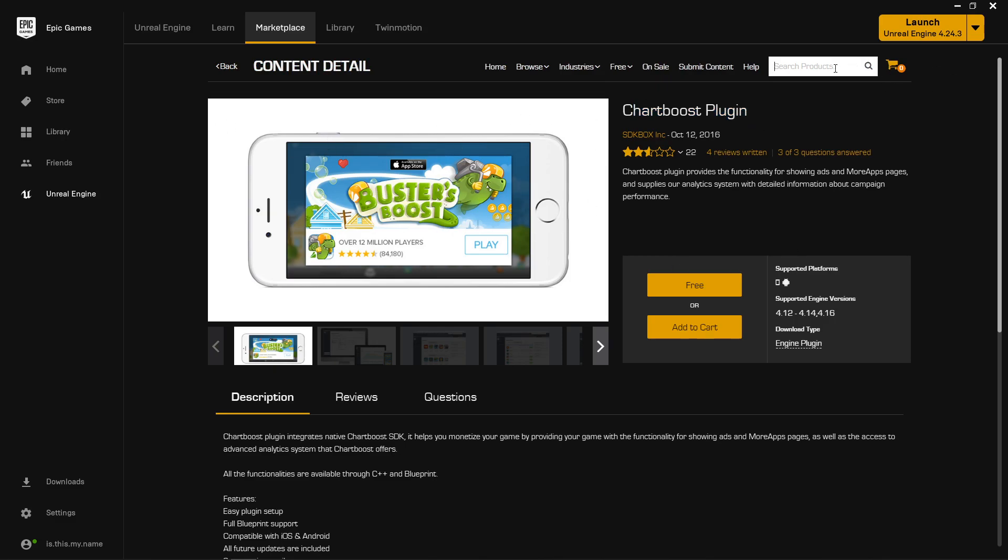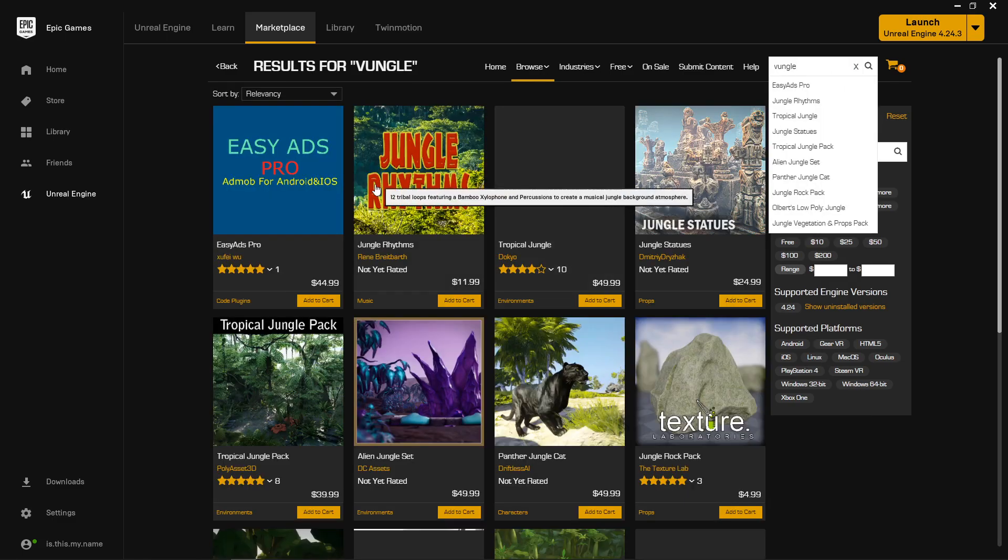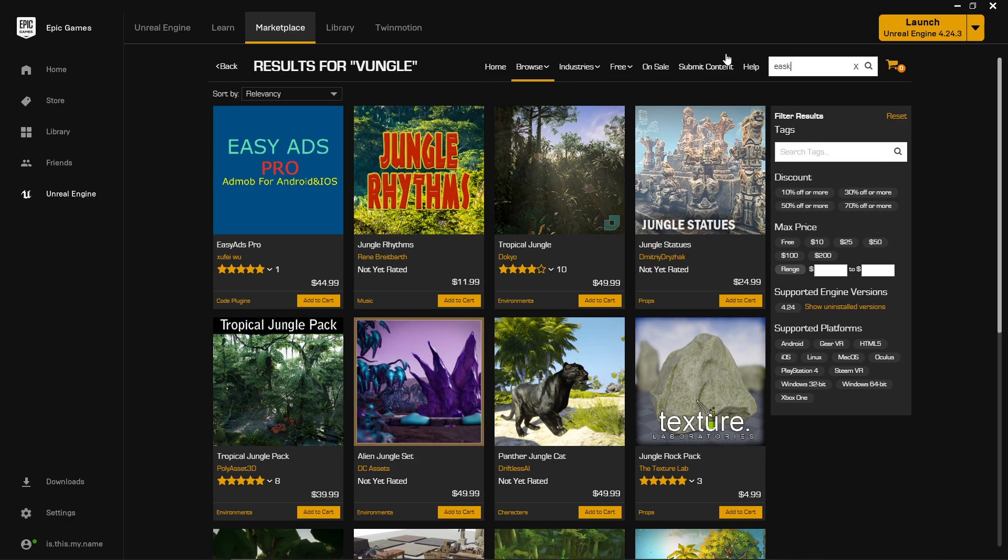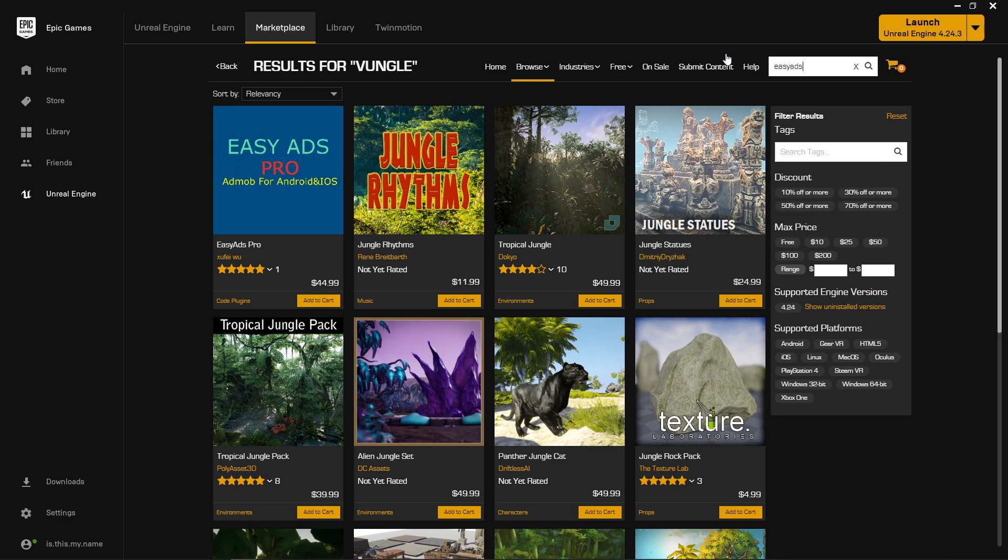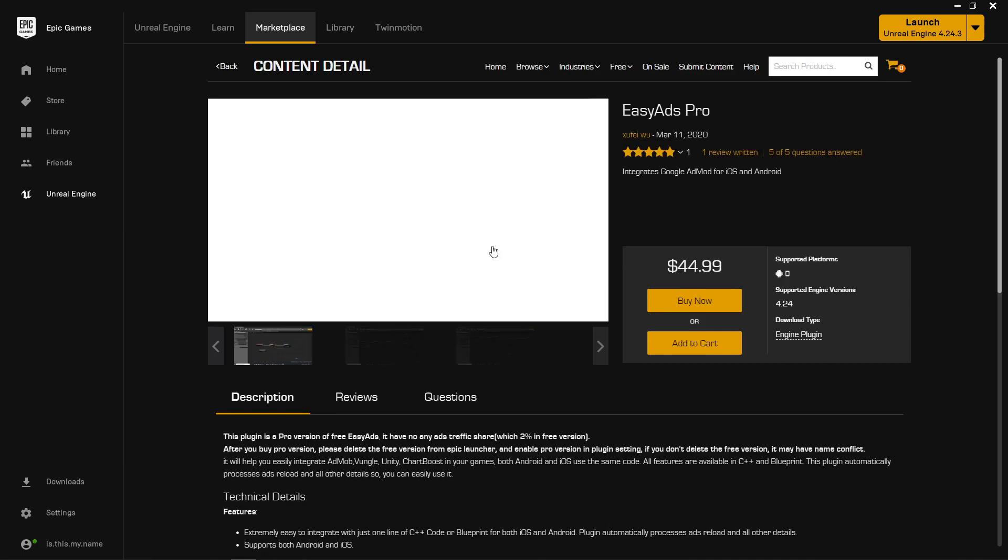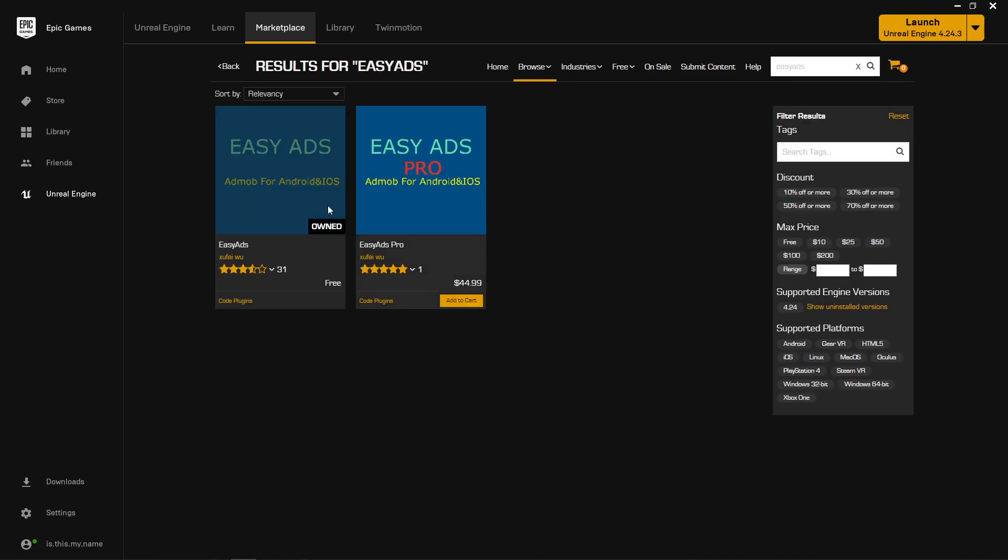Vungle doesn't have a plugin, and there's no direct one for Google AdMob. So the best way to get this is a plugin called Easy Ads. I've used this in a few different apps. There's the pro version and the free version, but the pro version is very similar. The only difference is in the free version, 2% of the time when an ad shows, it'll go to the developer's account.